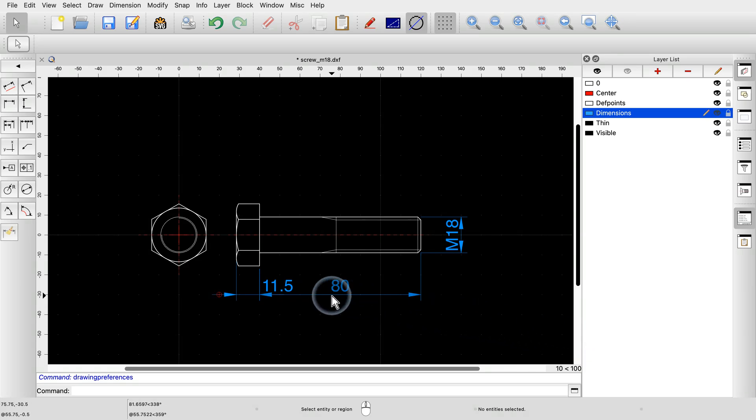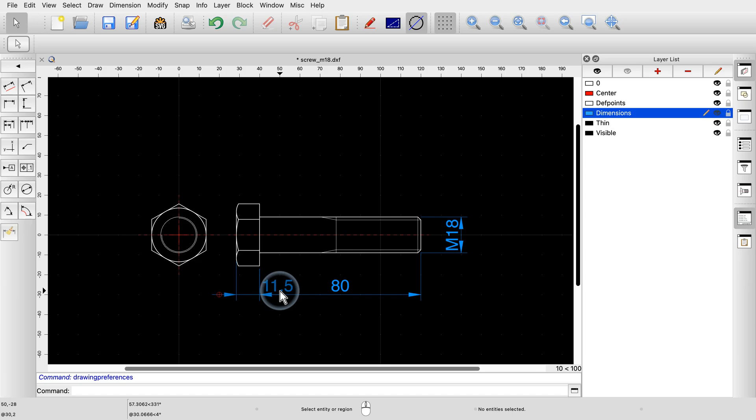Note how the label of one of our dimensions was moved to the side because it no longer fits between the arrows. QCAD automatically positions the dimension labels at the center of the dimension line or to the side if the text does not fit.